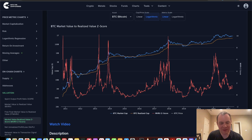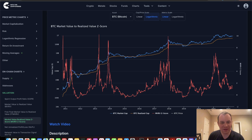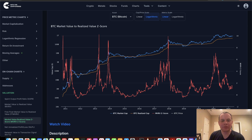Hey everyone, and thanks for jumping back into the Cryptoverse. Today we're going to talk about Bitcoin, and we're going to be looking at the market value to realized value Z-score, or the MVRV Z-score for short.